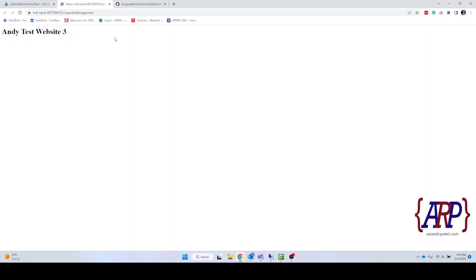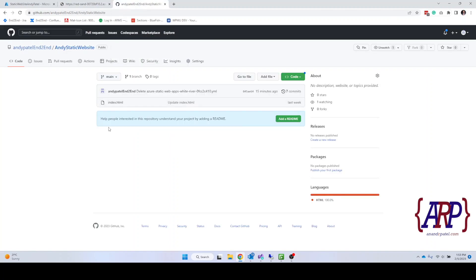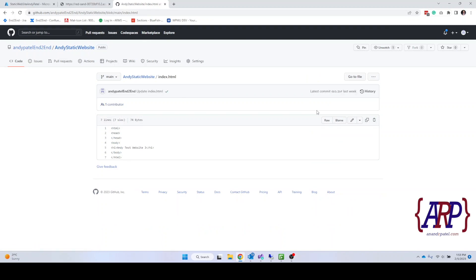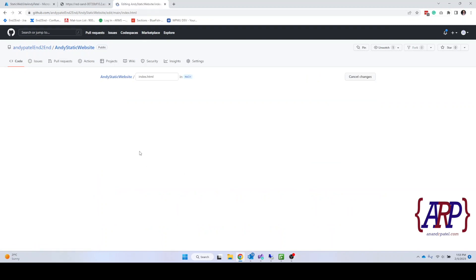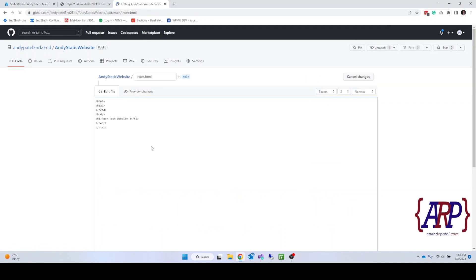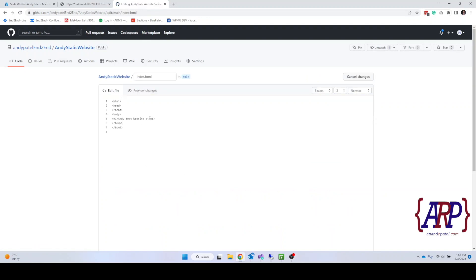Now here is the cool thing. We go to our GitHub account, we open our file and we make modification. And I'm going to change this heading from Andy Test Website 3 to Tech Academy Vision Portal Mobile.